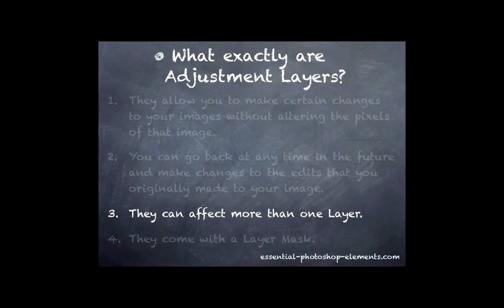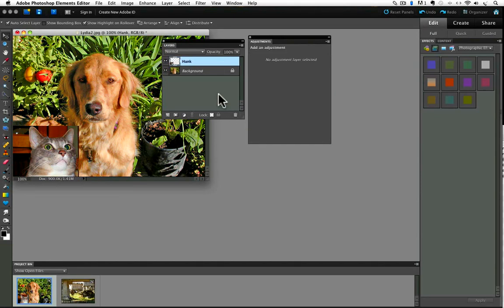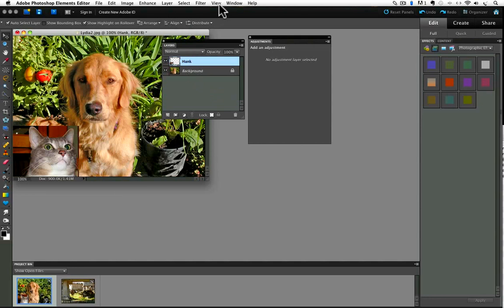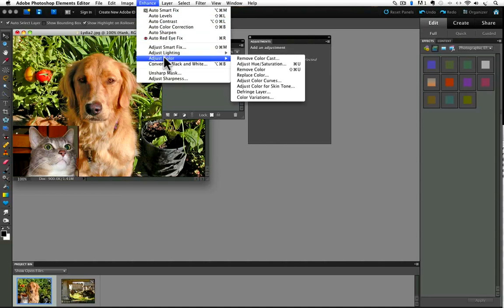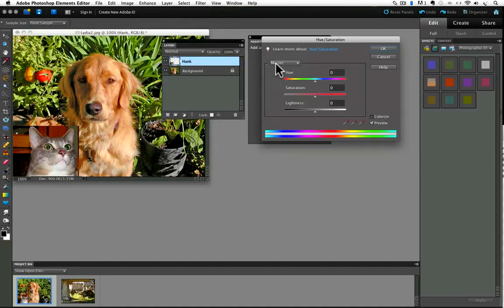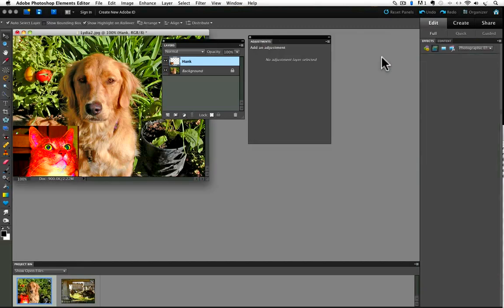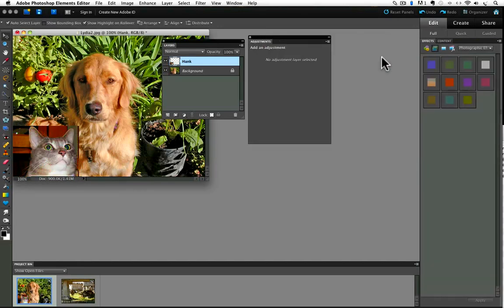Now let's see how adjustment layers let you affect more than one layer. I'm going to throw away my hue saturation adjustment layer from before. And normally to edit a layer you have to first make sure that it's the active layer in the layers panel by clicking on it. Then you can go up to the enhance menu or the filter menu and choose an item from the menu. And if I choose adjust color, adjust hue saturation from the enhance menu and I boost the saturation way up, you'll notice that only the active layer was affected. I'll cancel out of that.